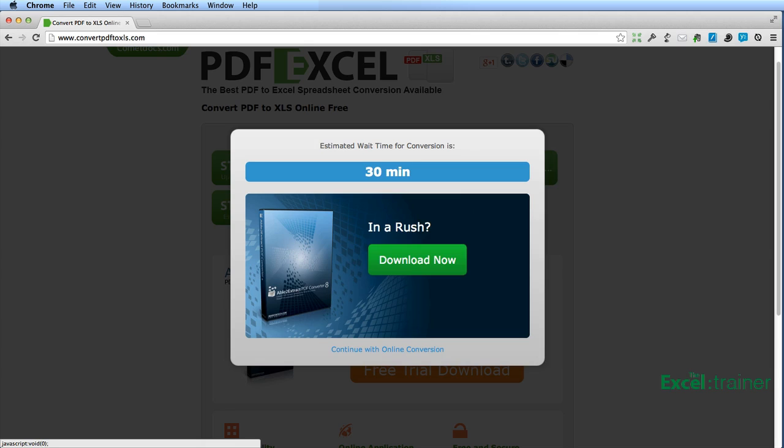You wait for about 30 minutes. In the meanwhile, if you're in a hurry, they offer you the opportunity to download a trial of Able to Extract, which is a program that does the same as the online service, but has a few more features.